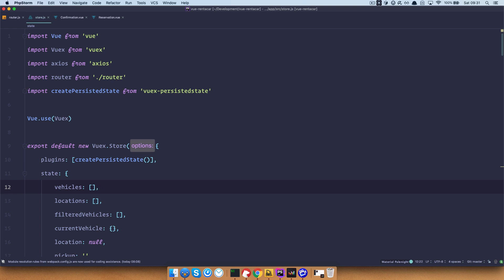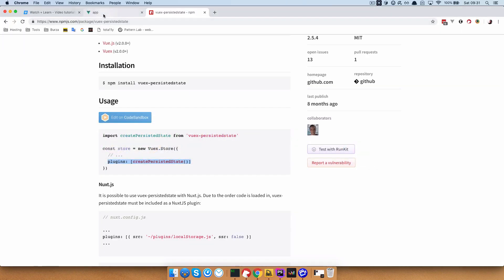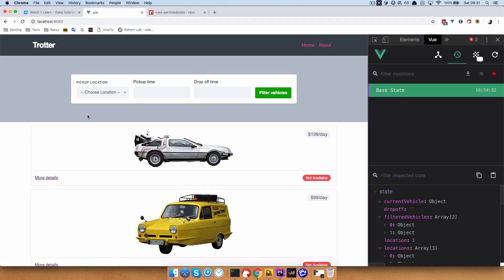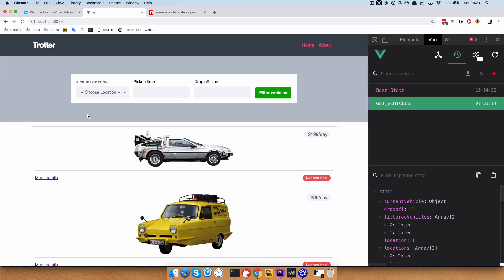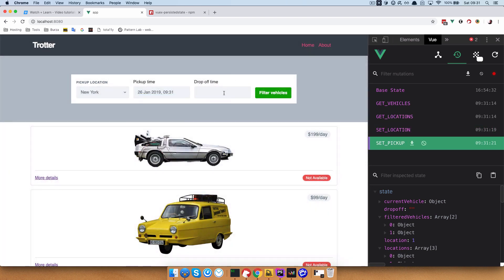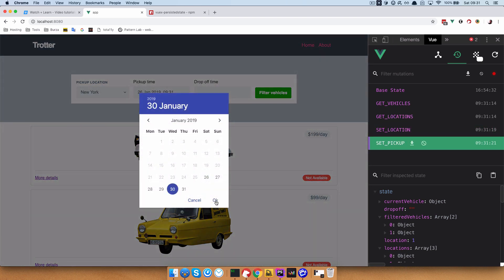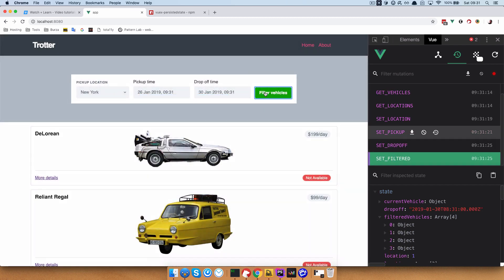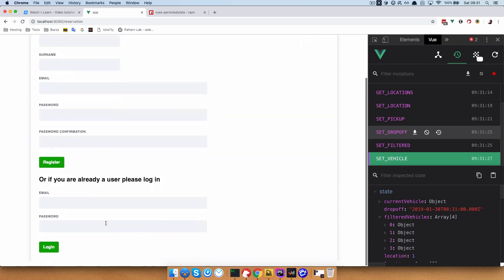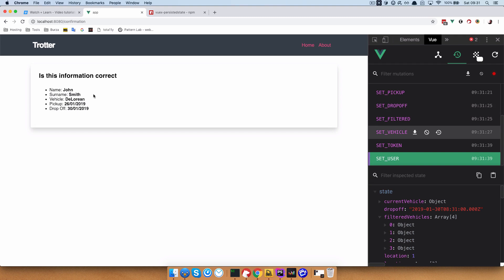We go right here to our app at the beginning because we don't have any information right now. Let's refresh this. Okay, so it's actually saving something. Let's go to New York, set a pickup time, a drop off time, filter vehicles. We do more details, click continue, then we log in. And we go to our confirmation page: John Smith, DeLorean, whatever.